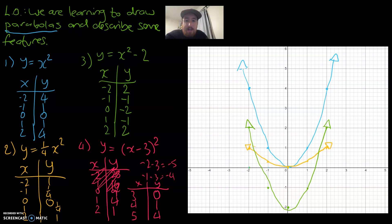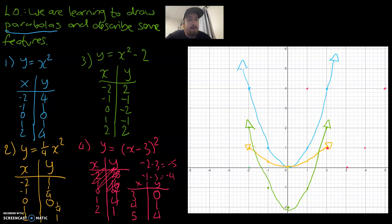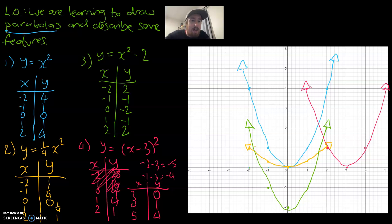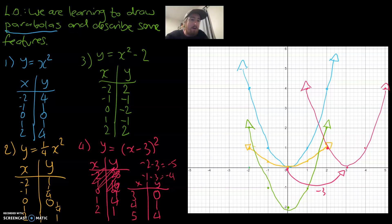Plotting the usable points: at x = 1, y = 4; at x = 2, y = 1; at x = 3, y = 0; at x = 4, y = 1; at x = 5, y = 4. Drawing our parabola through the pink dots shows the shape has moved across to the right by 3. It's no coincidence that the bracket contains a 3 — the minus 3 inside the bracket actually shifts the parabola to positive 3 on the x-axis.